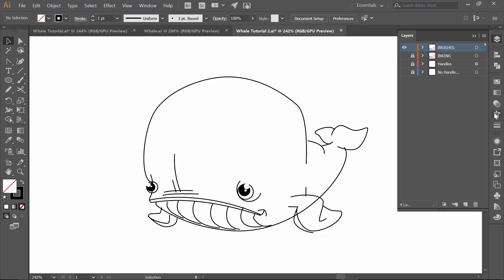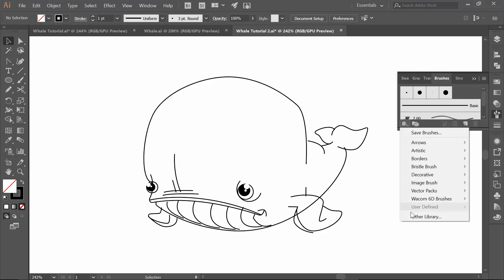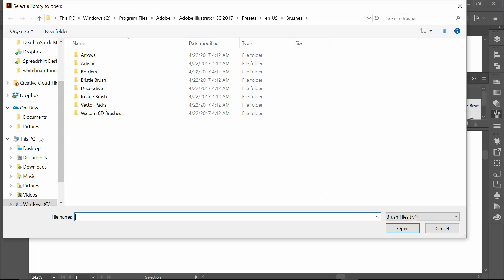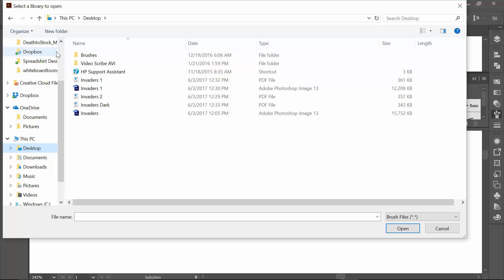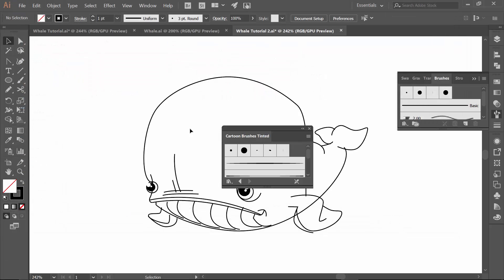Now in our brushes menu, select it. Now at the bottom left, you're going to notice that there's this little library. I'm going to drop down and click on other library. Now typically if you build it in this version, it would pop up. Since I built it in my previous version, it does not show up there. So here are my brushes. I already downloaded them. I am using cartoon brushes tinted. So I'm going to select those and then open. And then poof, there they go. Look at how easy that was.